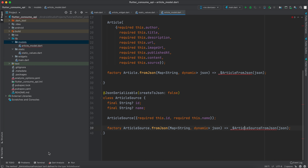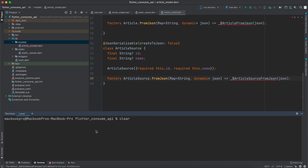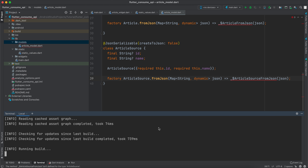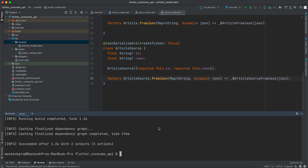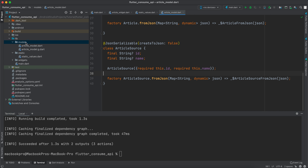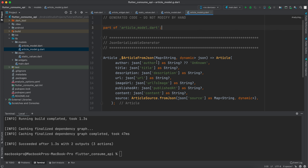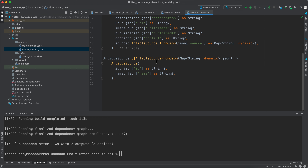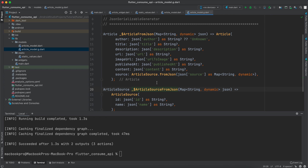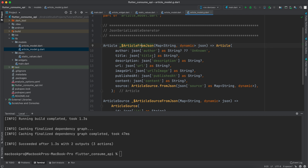Go to the terminal and type 'flutter pub run build_runner build' and hit Enter. It will run for a moment and then generate the required methods. It also generates a new file containing the fromJson methods — one for ArticleSource and one for the full Article — and you can see it automatically adds the 'unknown' fallback.